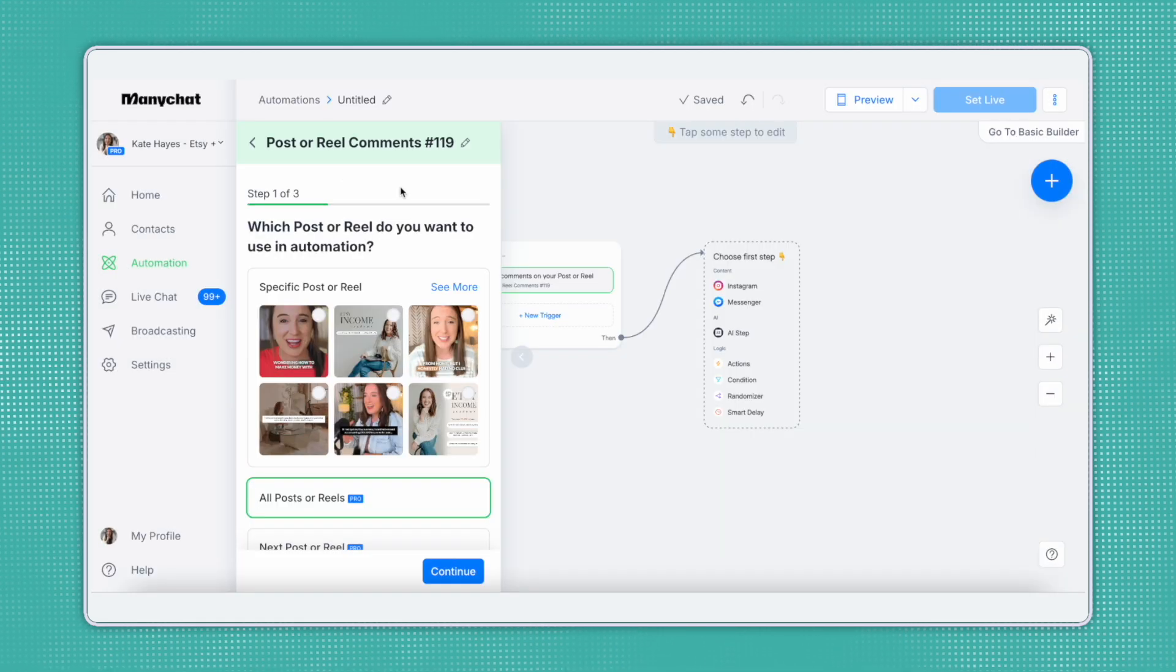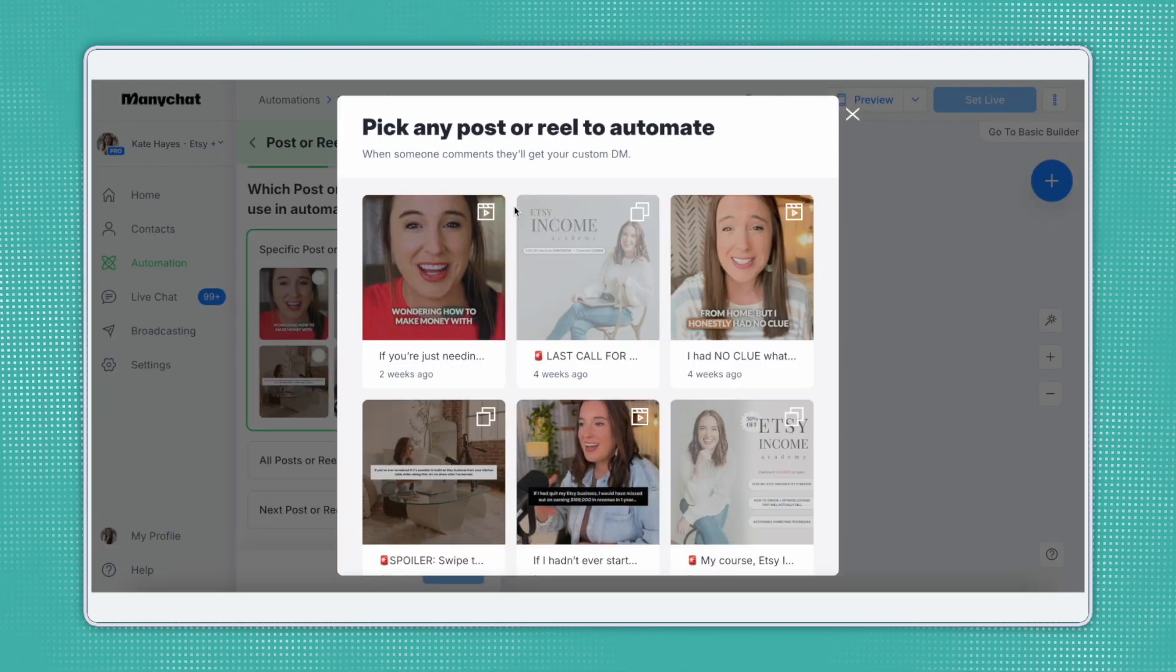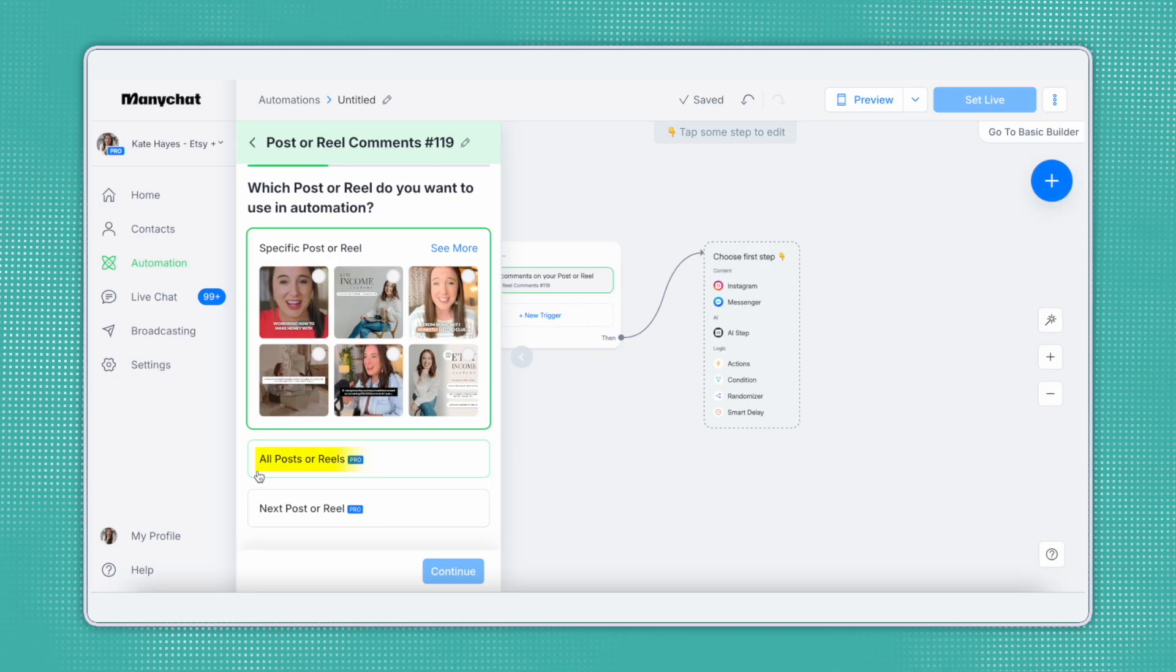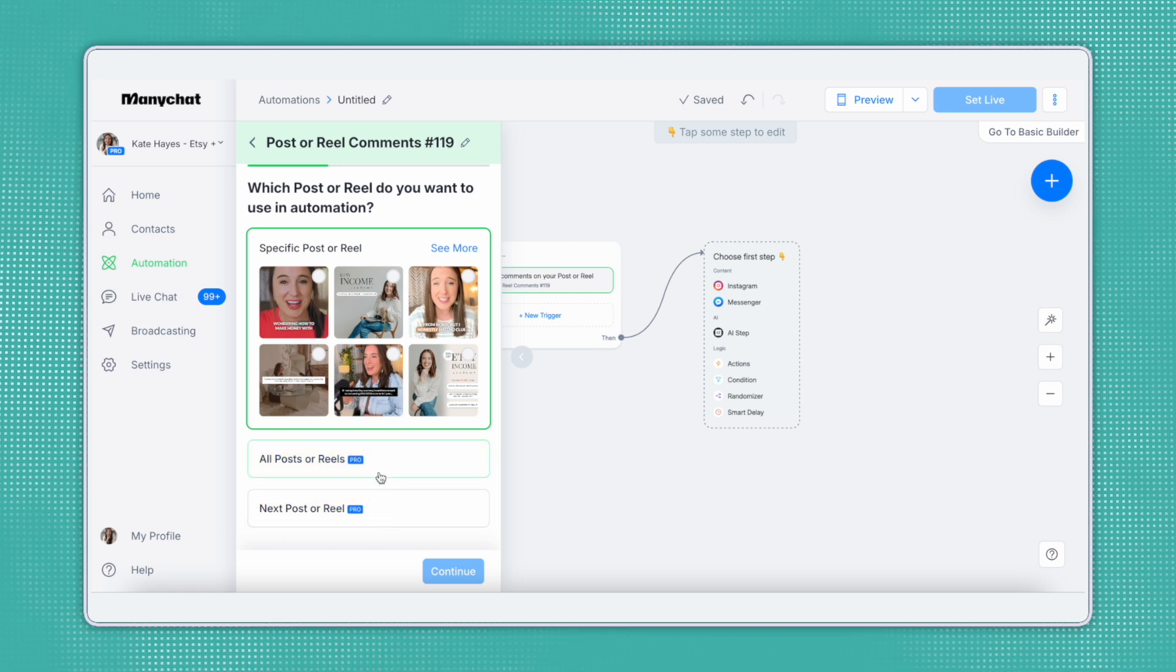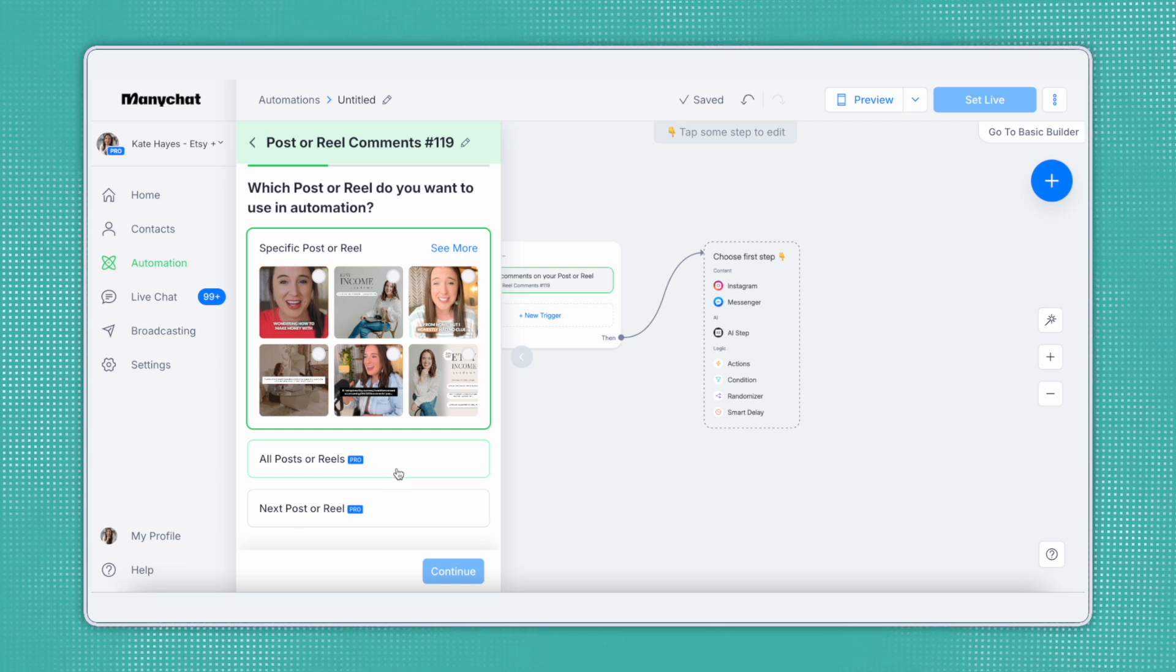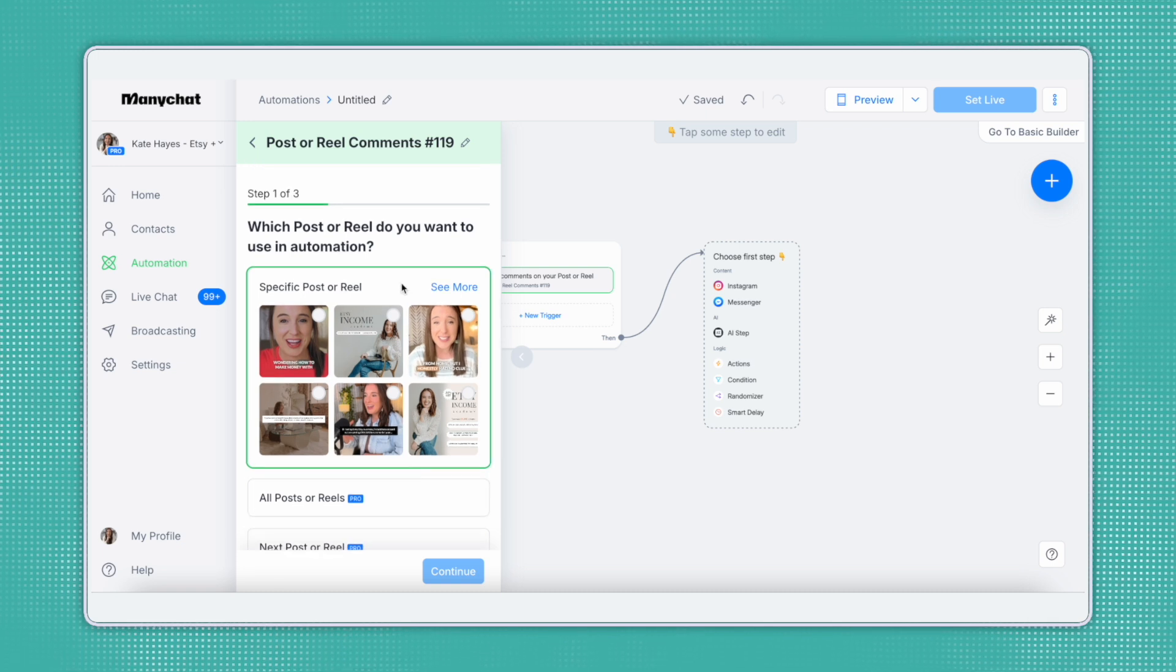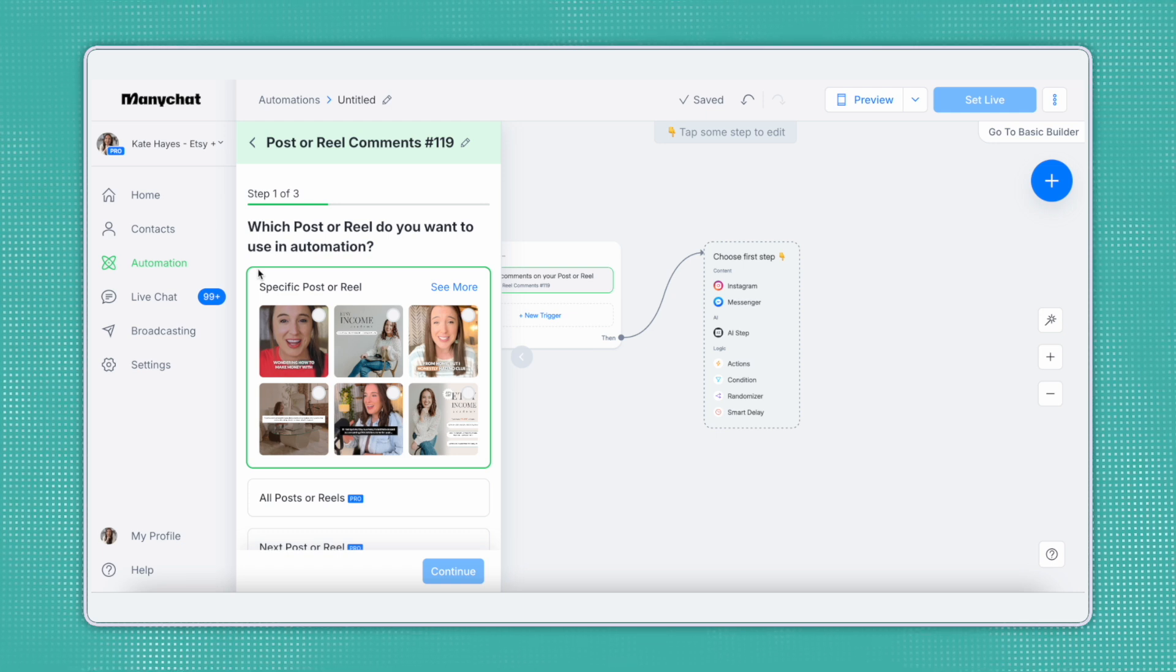Next, we'll need to select which post or reel we want to use in the automation. With a free plan, you can select a specific post or reel. This means that you'll need to select from content that's already been uploaded to your account. If you have a pro plan, you can select all posts or reels or the next post or reel. We typically like to use the all posts or reels function because this allows you to create one automation with one keyword that can be used across the board on any post or reel requiring less work on your end. The free plan is still effective with this option, the specific post or reel. Just know that you'll need to create a new automation for every post.